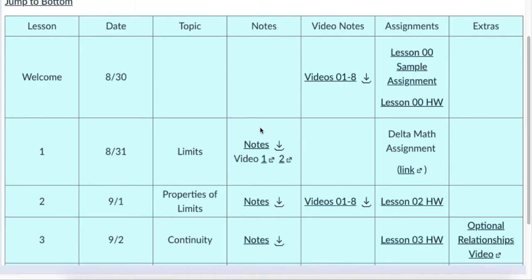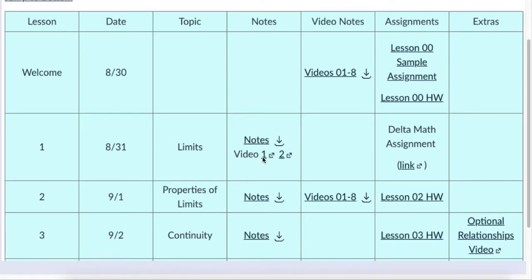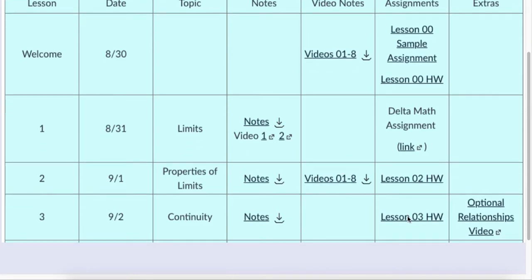In the notes column, I put both PDF versions of whatever goes on the board that day — it gets saved and put online. Also, for a lot of lessons there are video recordings — separately recorded versions of what we do in class. I don't record our class time, but I do record a separate version of the notes and post it here. When students are absent or if they just need to hear something again, this is a great place to turn.